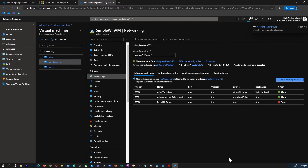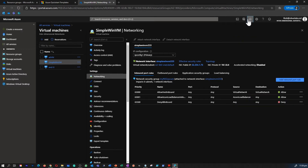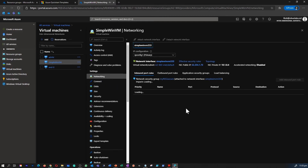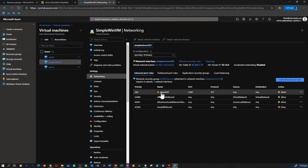That's how simple it is to create a new inbound rule to allow RDP on a VM. You just go inside a network security group and create a rule. Once the rule is created it applies fairly quickly as well — you can refresh and see that the rule is being applied.